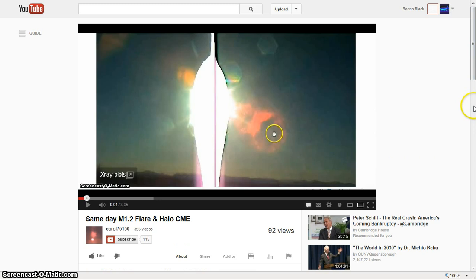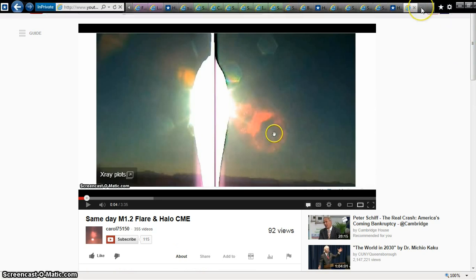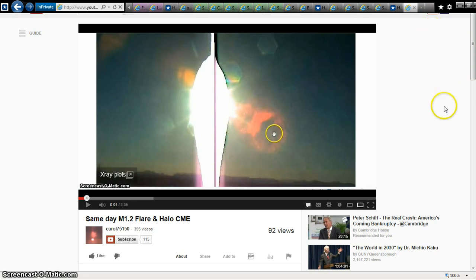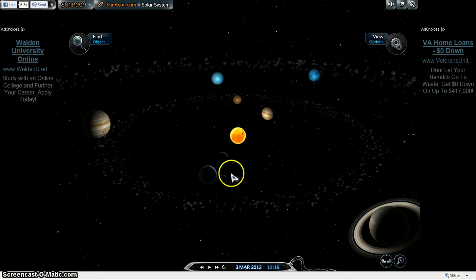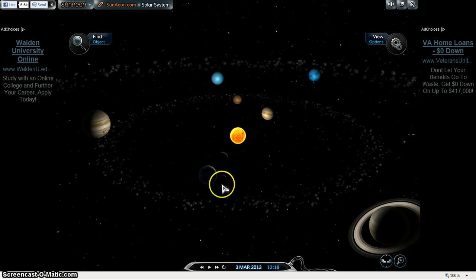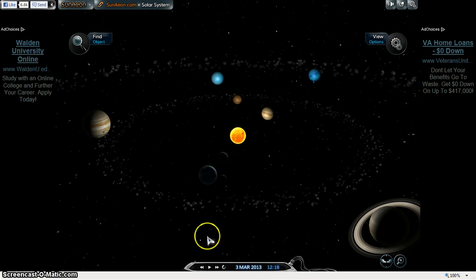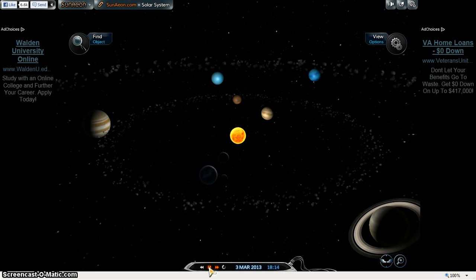But first off, what I'll do is I'm going to show you the actual fact that this all did happen. Now, here we are on the 3rd. And there is a possibility that it might be Mercury. But let's find out. We've got the moon there. That's Mercury. And we're going to hit play.